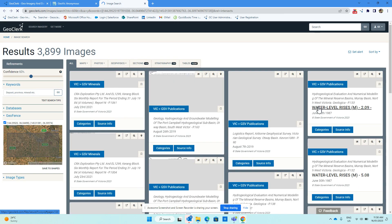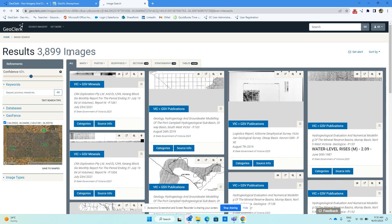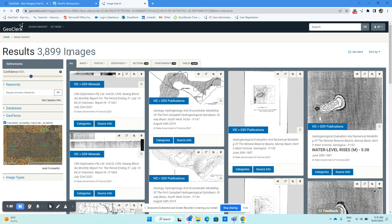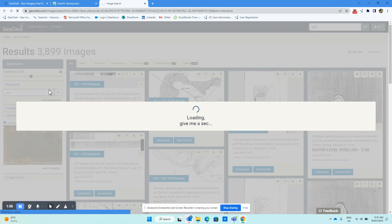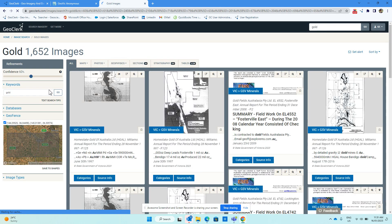That results in, in this case, about 3,900 images. Then we could use some search terms to refine that search if we wanted to. So we could look at all the images related to gold. Again, the map search area is shown here in the bottom left.